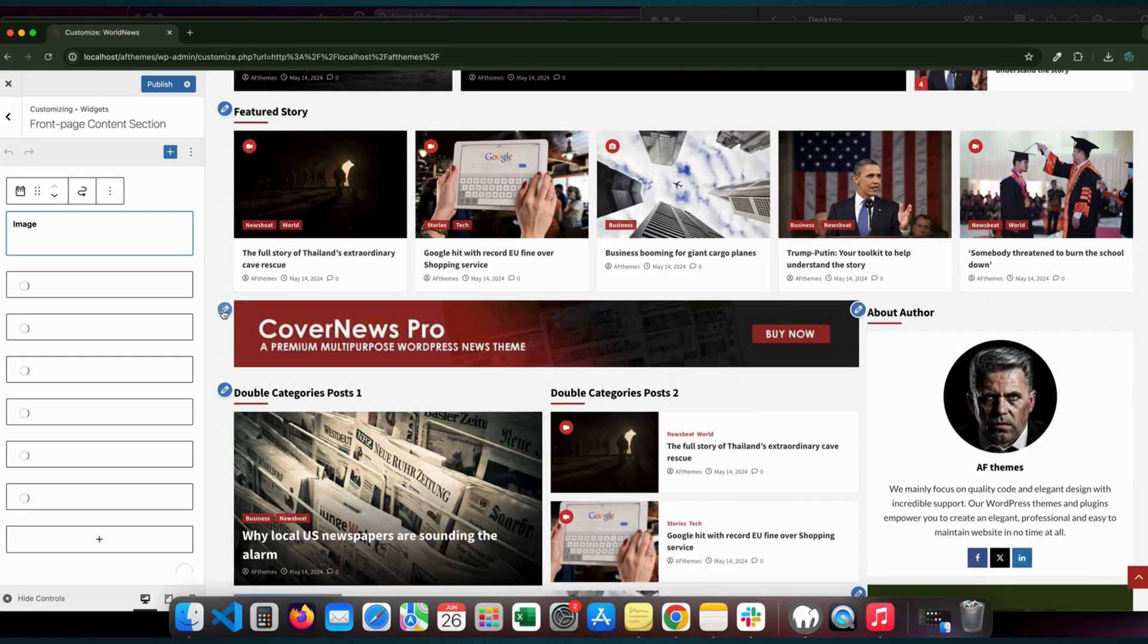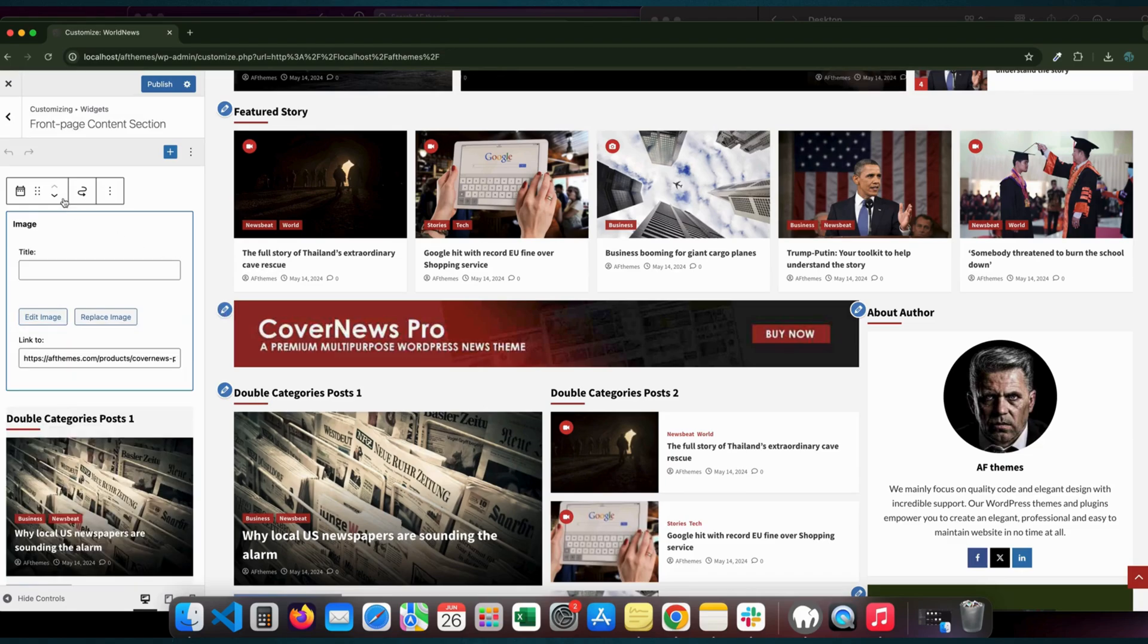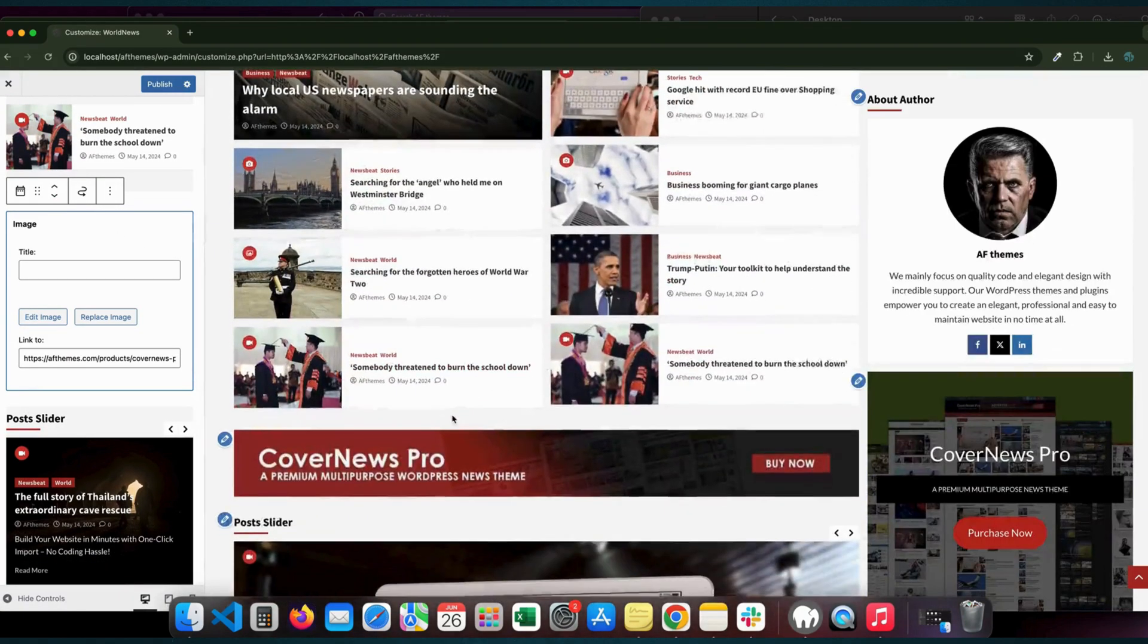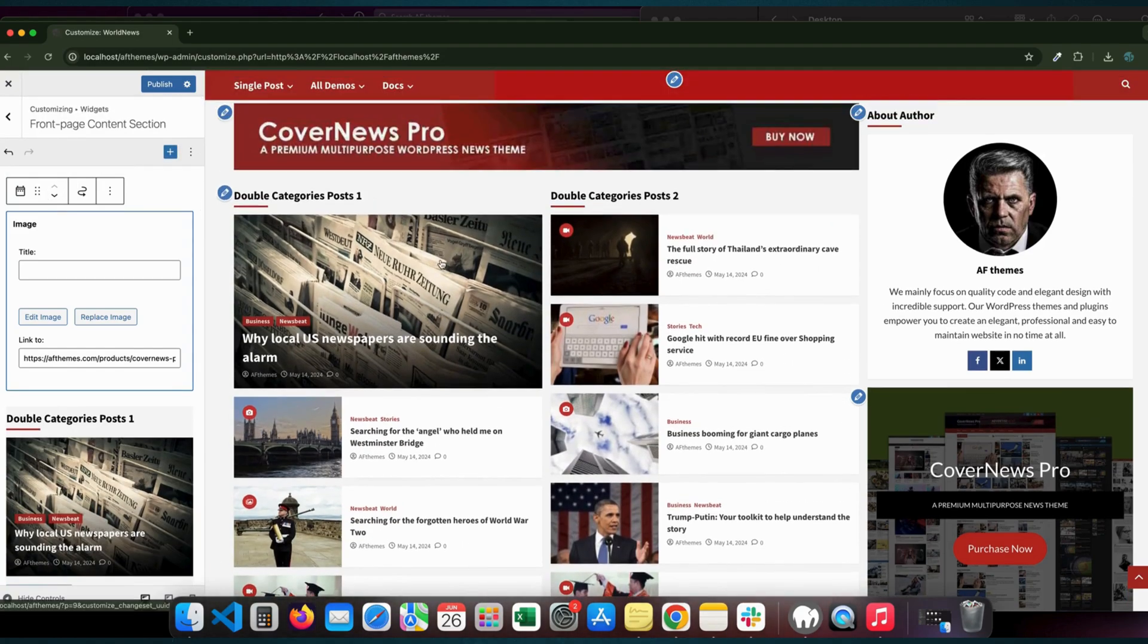Ready to transform your website with the CoverNews demo template? Install TemplateSpare today and see the difference for yourself.